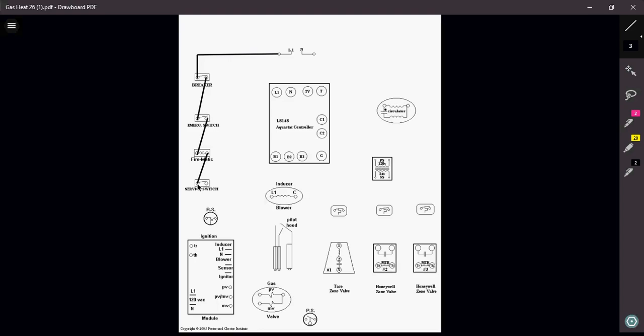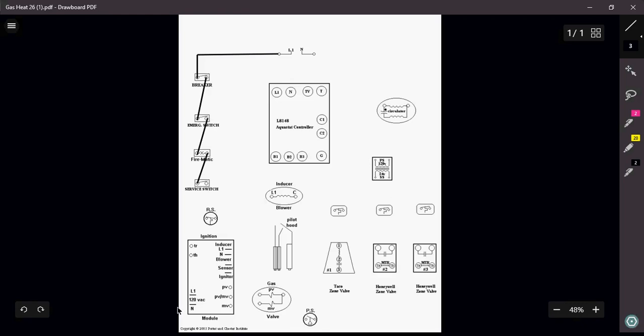Out of that service switch, I have to go in a couple of different directions. In fact, there's actually three different areas that I need to bring 120 volts to. I need to bring 120 volts up to my Aquastat itself, my L1. I also need to power up my transformer over here, and I also need to send 120 volts down to my ignition module.